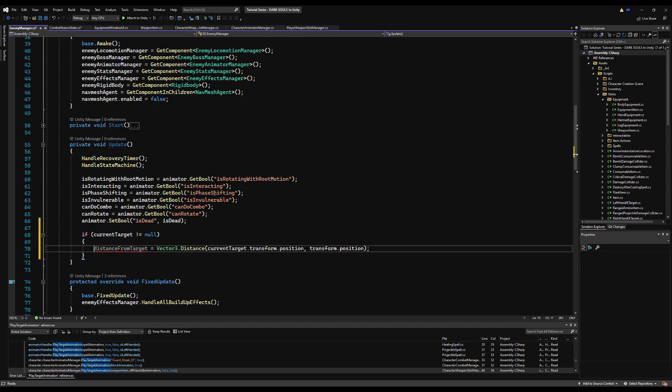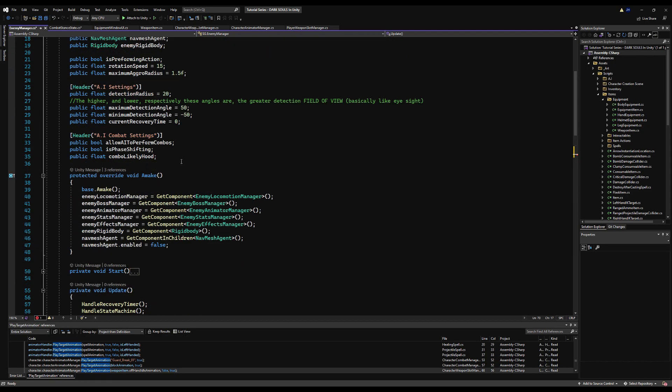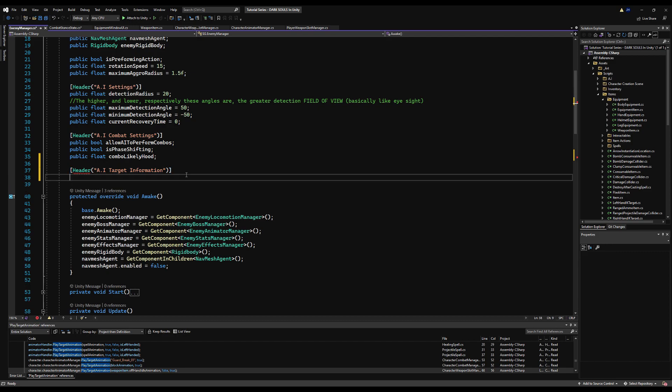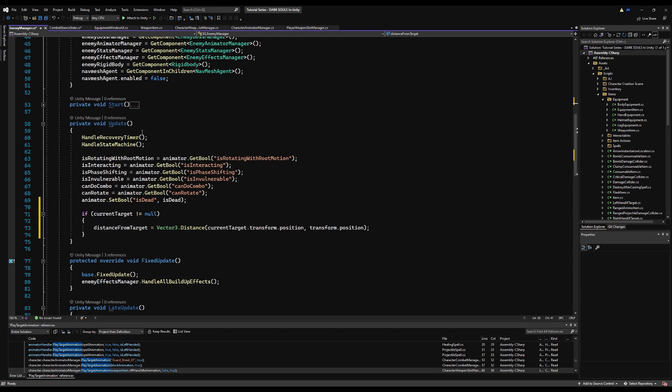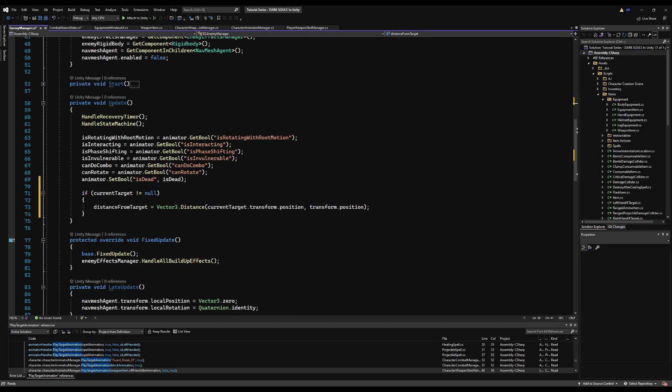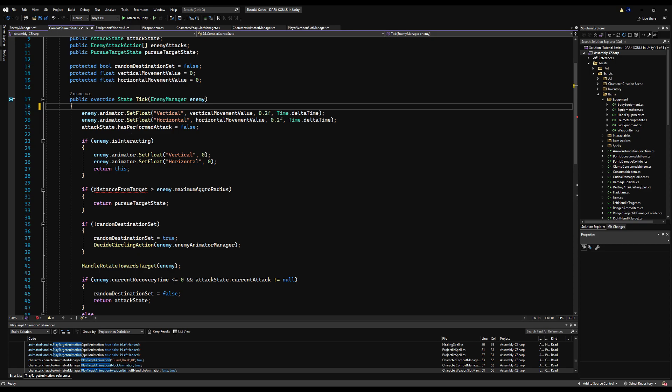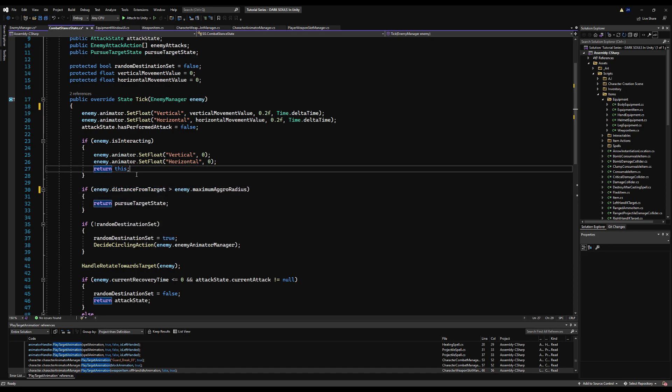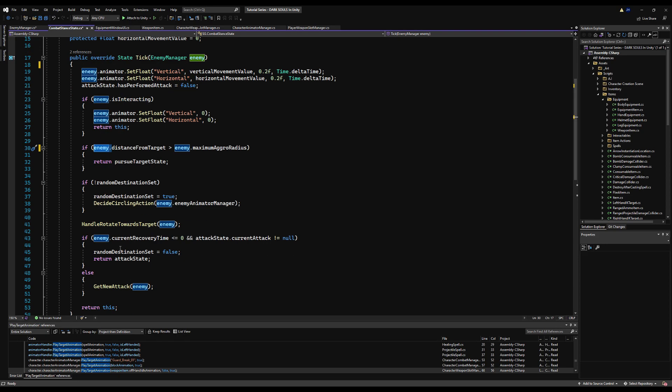So if we come down into the combat stance state first, I want to do a few things. You see how we're getting a distance from target variable? We're calling these in a lot of different states. When we begin advanced AI in the next video, I want to have all this information in one place. This is just a better way to do it.